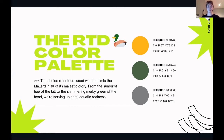We wanted a color palette that would work throughout our whole app so it stayed consistent. We based it on a duck — the mallard — which tied in with our logo.